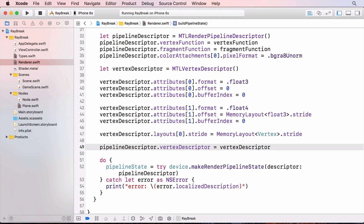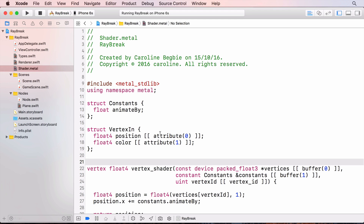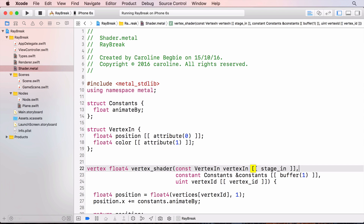On the shader side, we create the struct needed for the input. Note that each item in the struct has been given the attribute number and that I've defined the position as a float4, even though the data held is only a float3. This will be a convenience because we don't have to create a float4 from a float3 in the vertex function anymore. We change the first parameter of the vertex function. Now each vertex will be processed by looking at the struct vertexIn, which assigns each item in the struct an attribute. These attributes were defined in the vertex descriptor, which is held in the GPU's pipeline state.